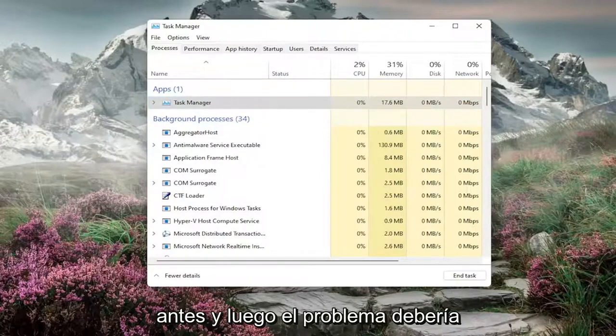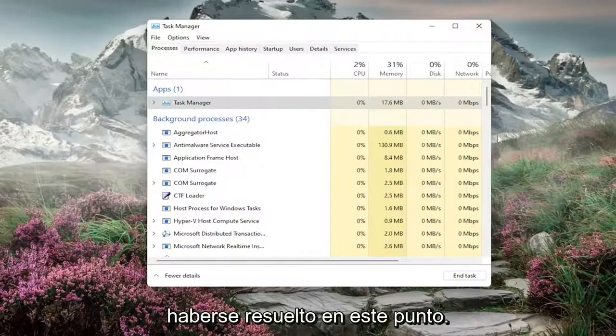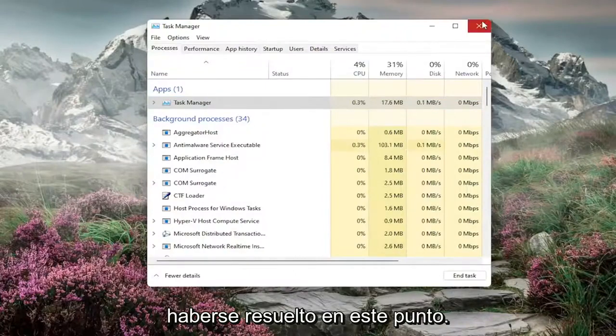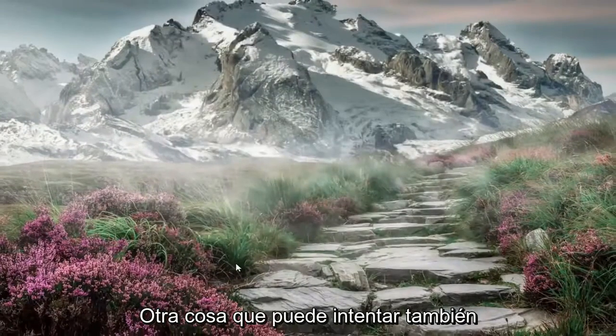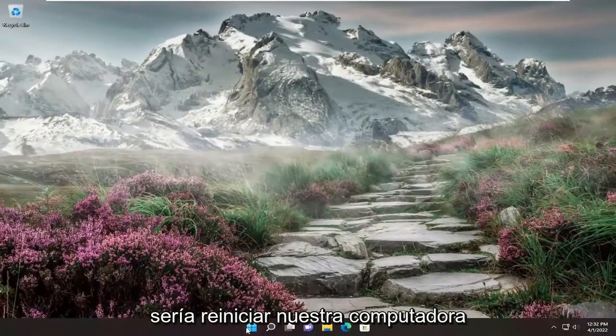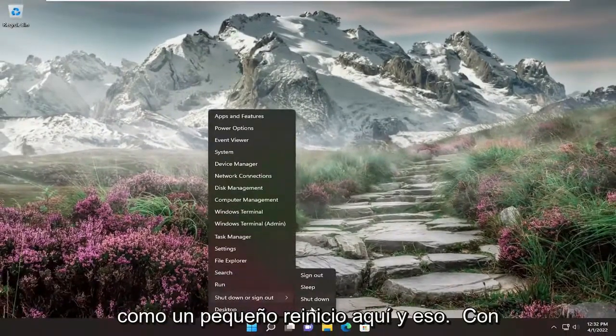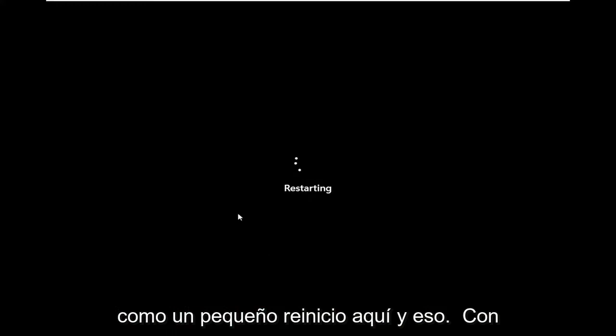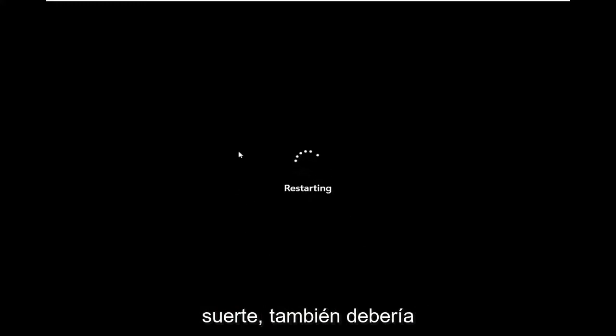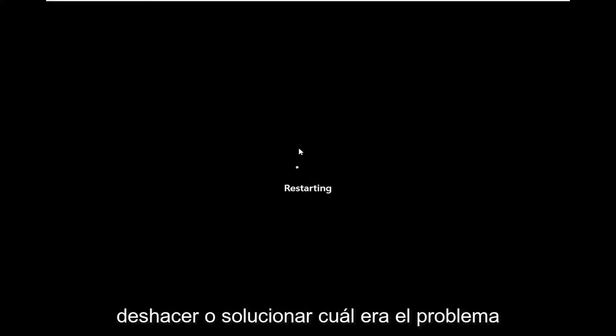And then the problem should have been resolved at this point. Something else you can try as well would just be to restart your computer, just kind of as like a little reset here. And that should hopefully undo or get around what the problem was as well.